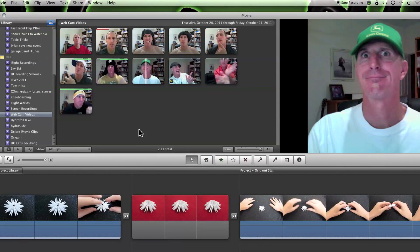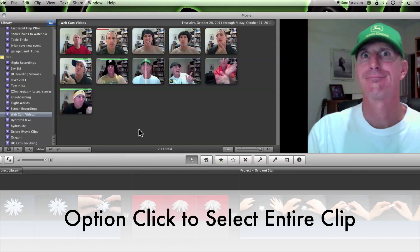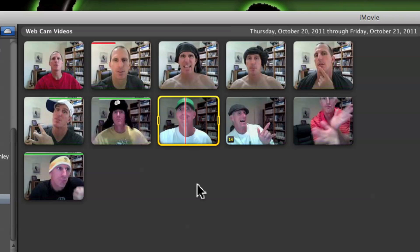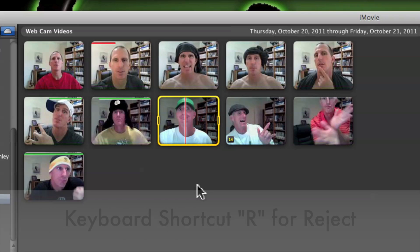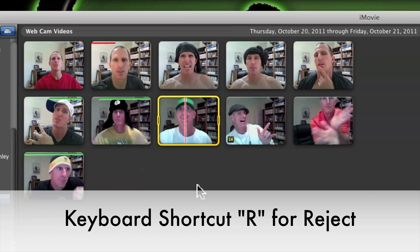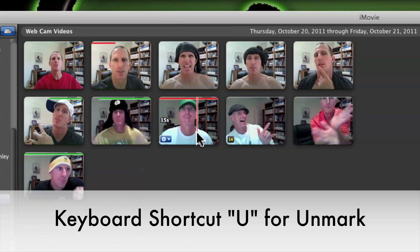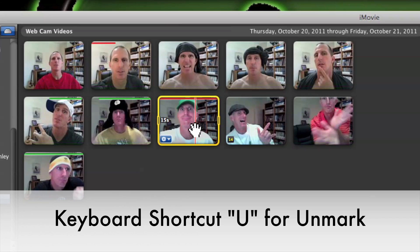Select the portion that you want to delete. I'm going to use Option Click to select the whole clip. Next, I'm going to hit Keyboard Shortcut R. This is going to reject everything within the yellow selection area. If you make a mistake, you can always re-select the clip, then hit Keyboard Shortcut U to unmark it.